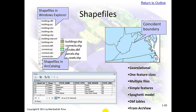Shapefiles. In Windows Explorer, shapefiles look like multiple file names with the same name and different extensions. In ArcCatalog and ArcMap they'll appear as just one name — much simpler.